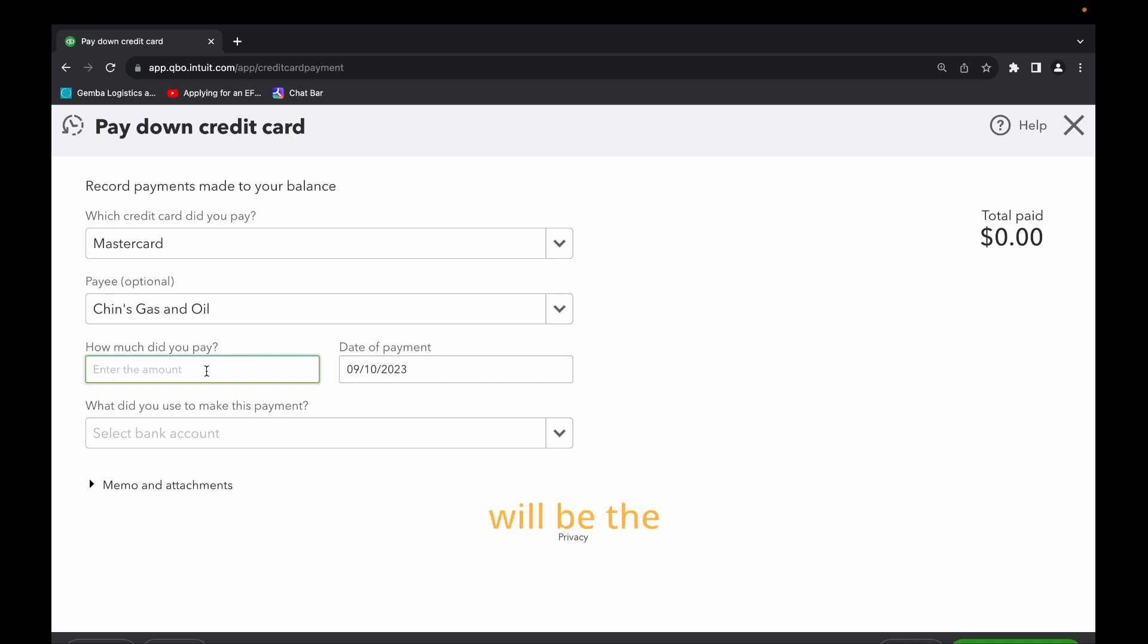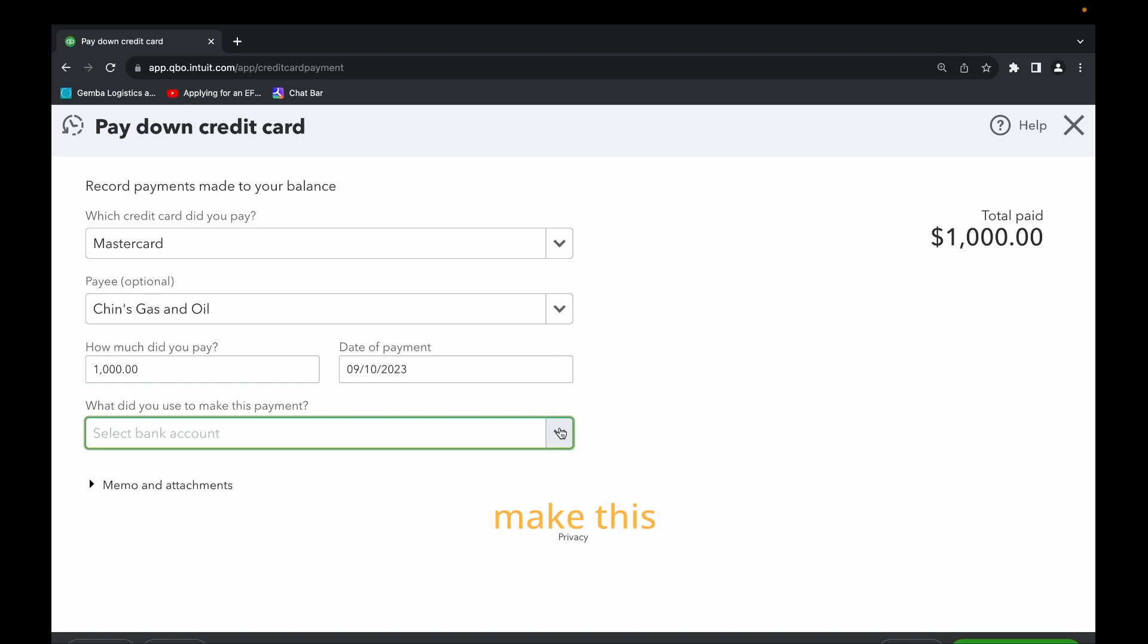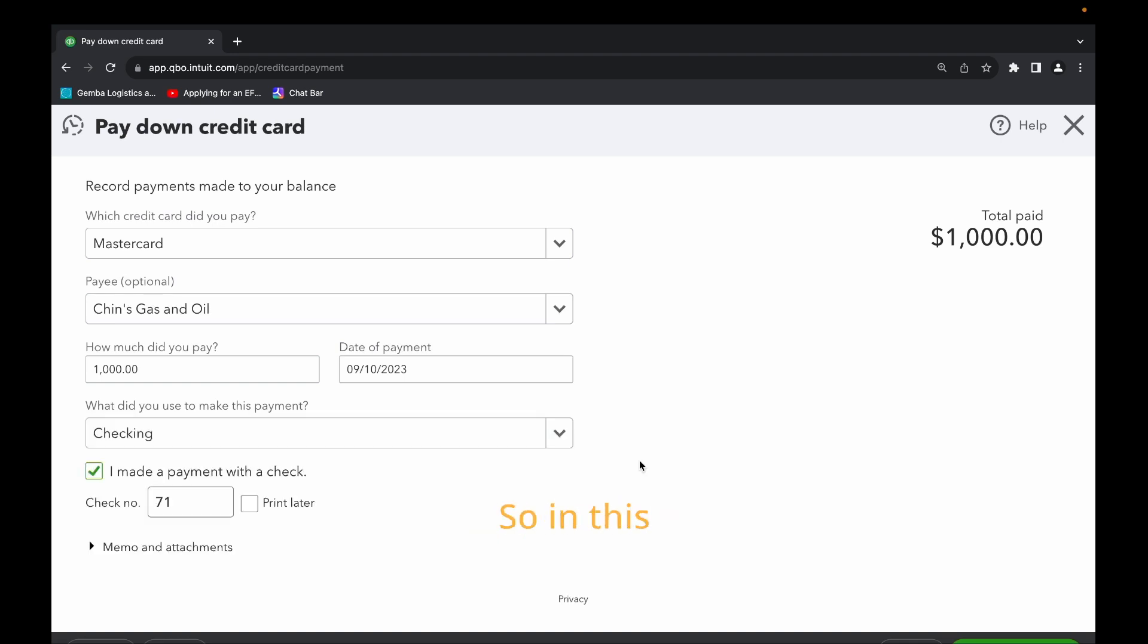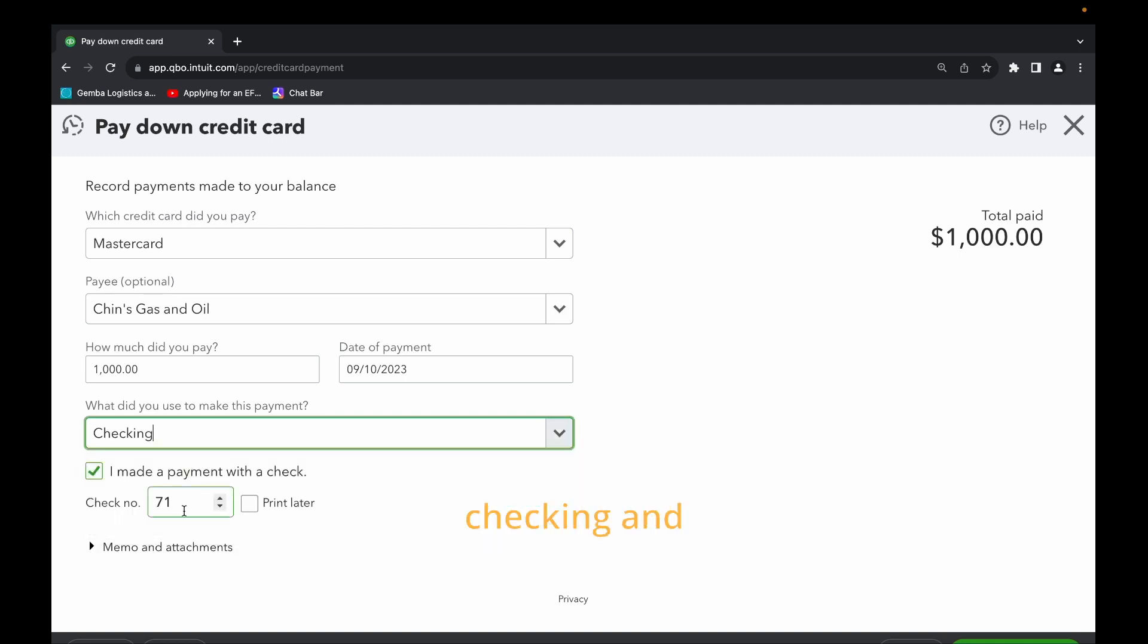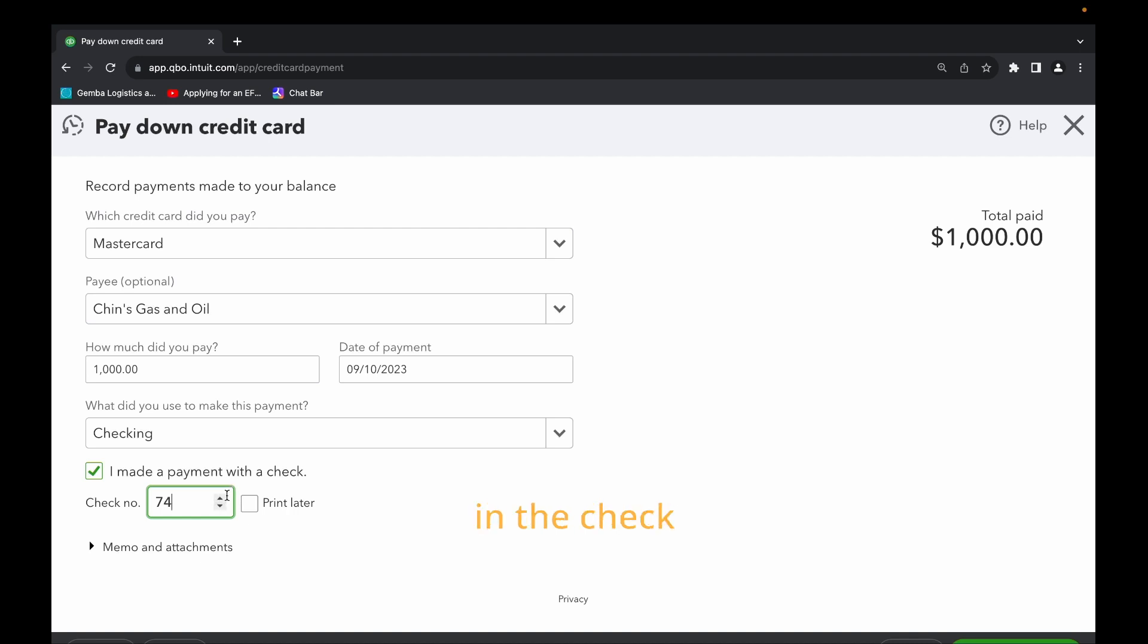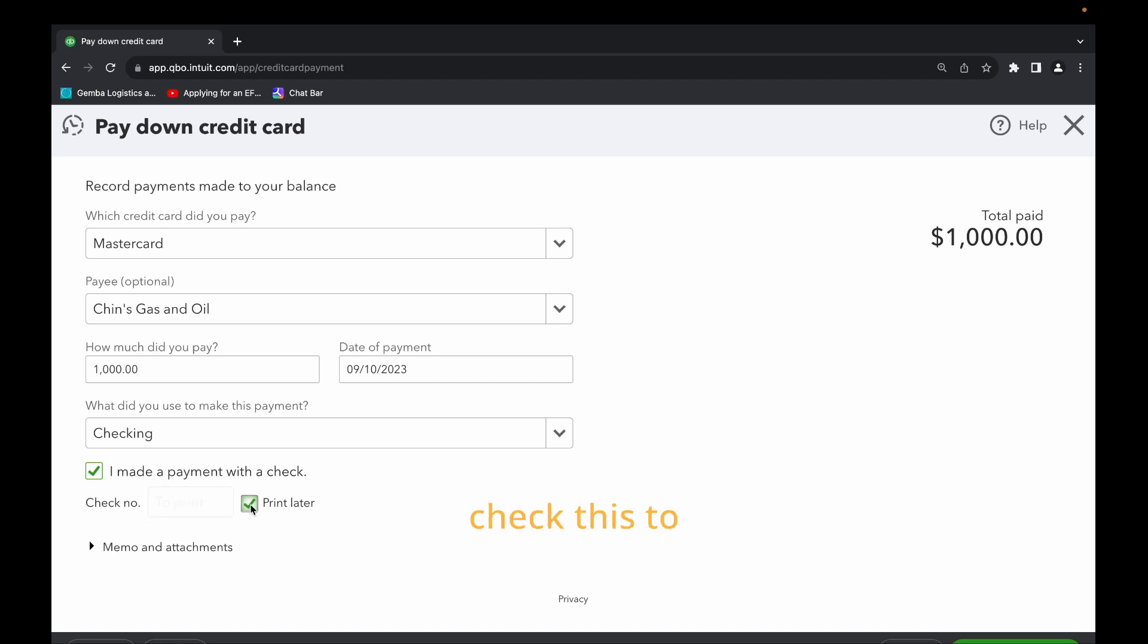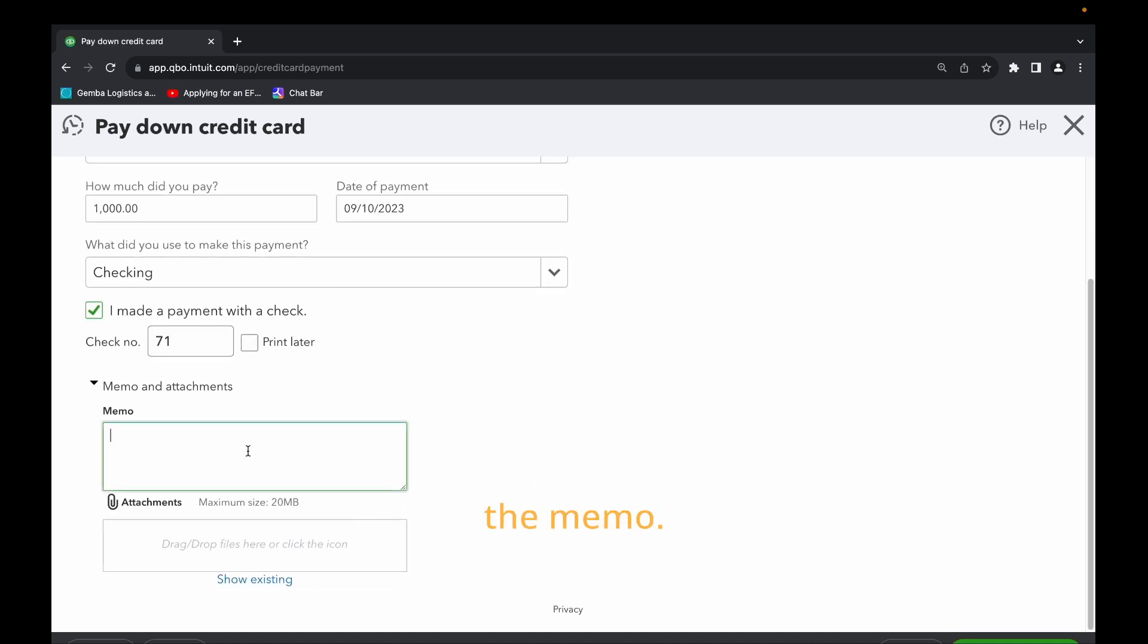In this case the amount now will be, let's say we pay $1,000. That's the amount. The date automatically populates. Let's say for example today's date, did we use to make this payment. Did we use a check? So in this case we use check. So we select checking and check this box to say I made a payment with a check. So in this case we enter the check number. You have the option to put in the check number here. So in this case we go with 71. We can check this to print later, or we can just leave it as is.